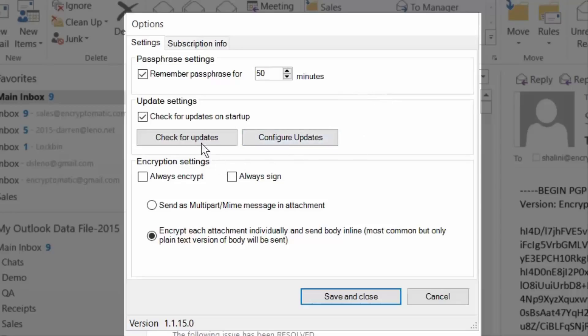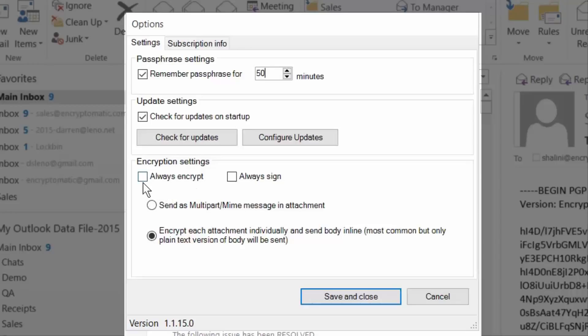And you can check for updates. We'll be providing updates to the software directly, and we'll notify you when an update is available. If you always want to make sure that email messages are encrypted, you can select the Always Encrypt button. And if you always want to sign messages that you send, click the Always Sign button.